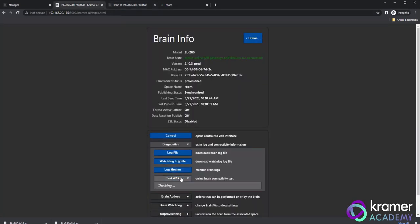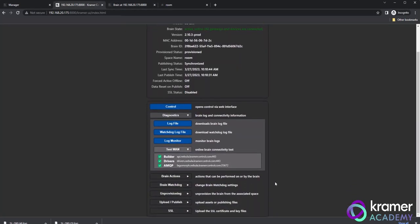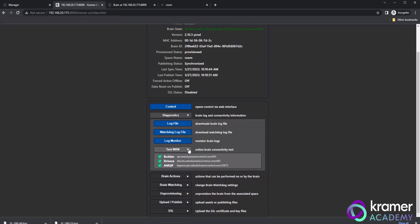Clicking the test WAN button displays ports and host names used by the brain. If your brain is showing an active offline state and it's supposed to be active online, checking this WAN connection may show which ports or host names are failing to connect. Please note that a full list of host names and ports can be found in our knowledge base.